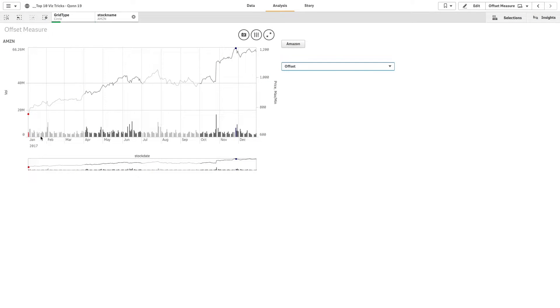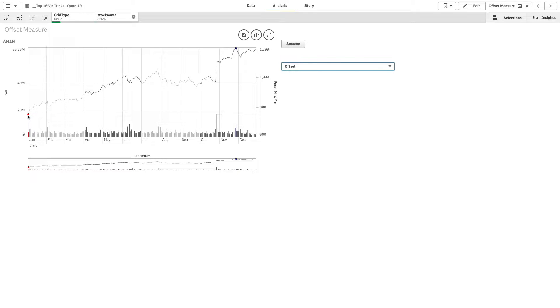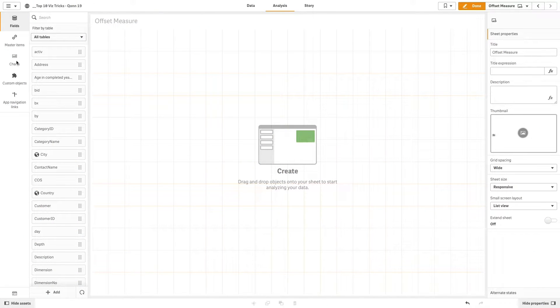This video shows you how to create a combo chart that shows the stock price and sales volume with quarters highlighted and the minimum and maximum values colored differently. To do this, first we are going to drag and drop